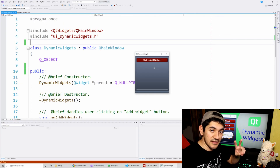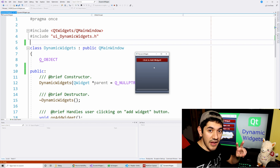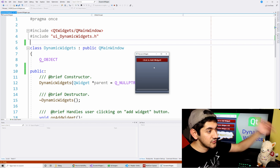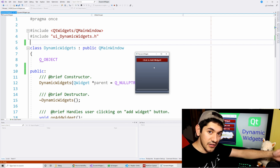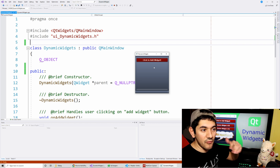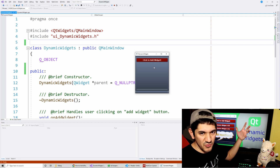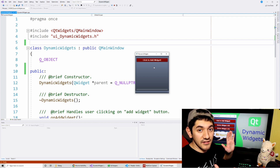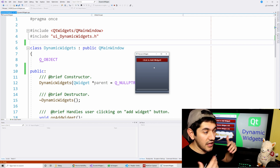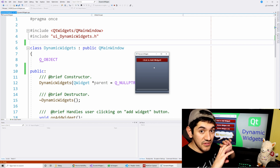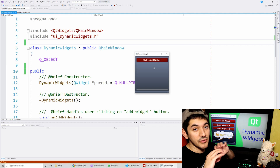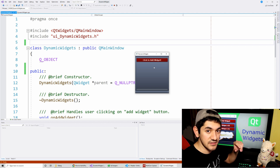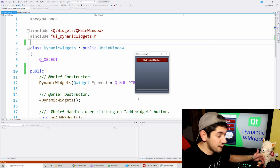The second thing I'll show you is how to add a layout that has multiple widgets in it to another layout. That way you can add multiple widgets organized in a layout, and how to remove the entire layout with all the widgets inside of it.